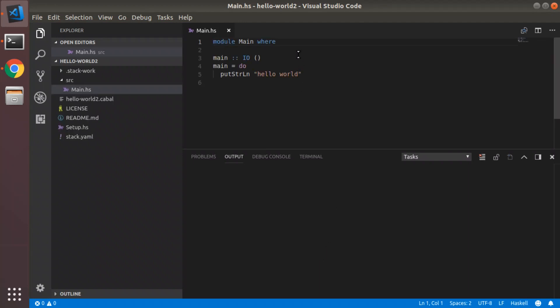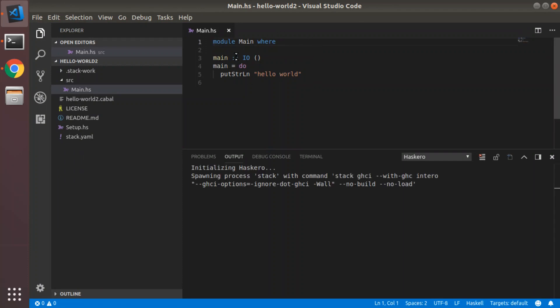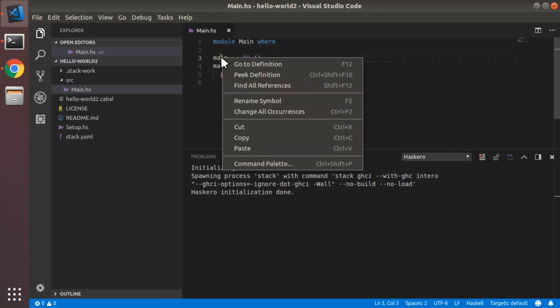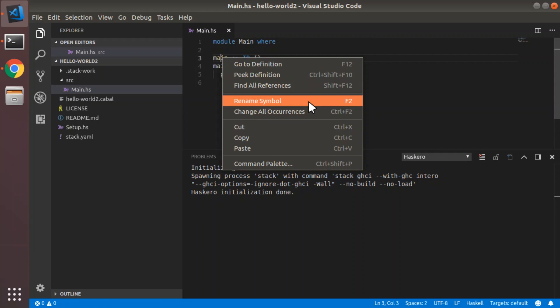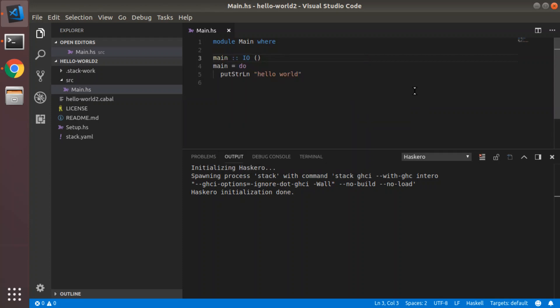Let's fire up code again. So we get our nice Haskell syntax highlighting. And now it's initializing Haskell. And it's done. What this gives you is some extra options. You can right click on a symbol and you get go to definition, peak definition, find all references and rename symbol. Those four context menu commands are provided by Haskell and are not available without that extension. As we start working on more complex projects, we'll use these more often.